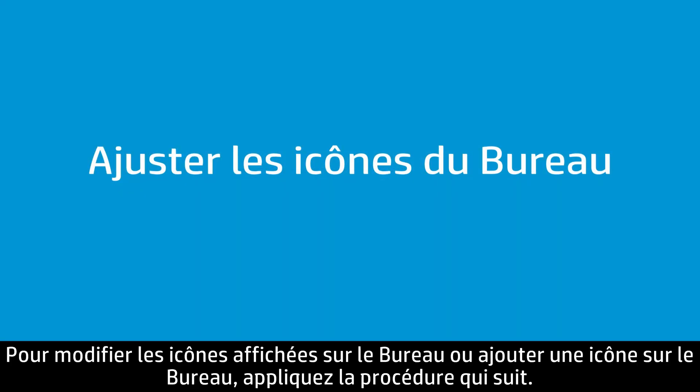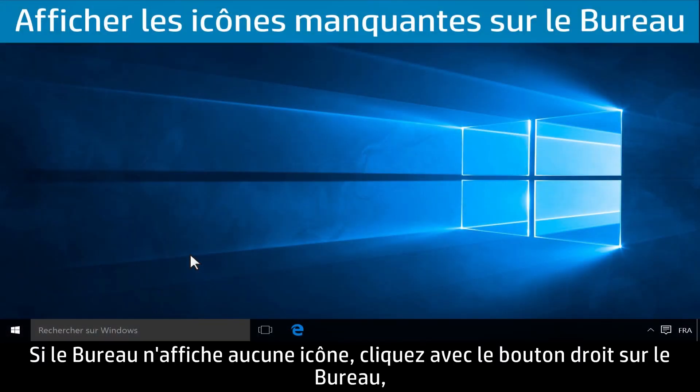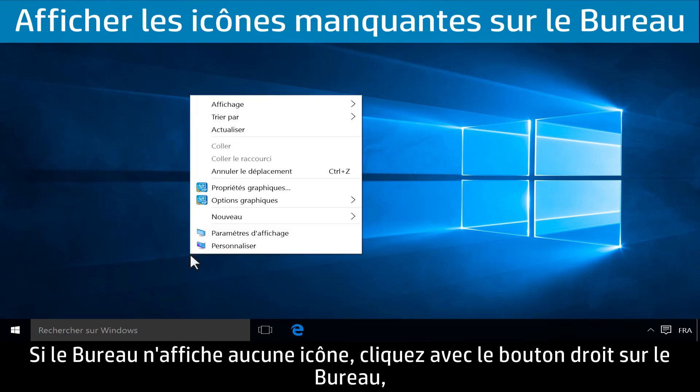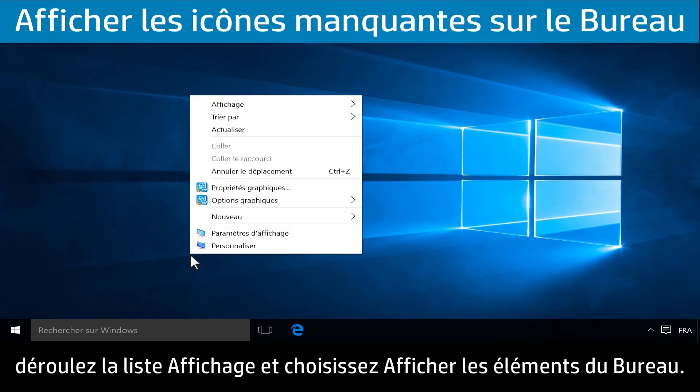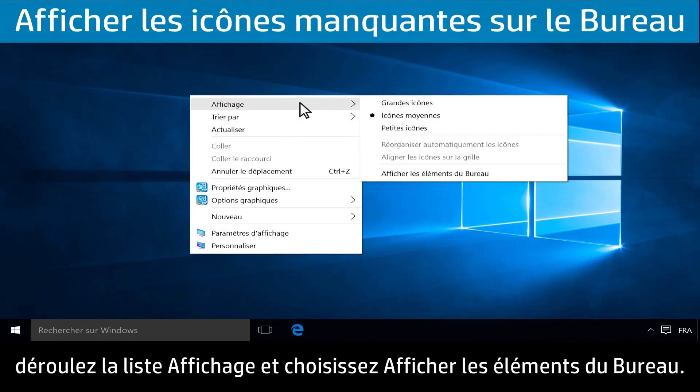Follow these steps to adjust or add new desktop icons. If all of the desktop icons are missing, right-click on the desktop, hover over View, and make sure Show Desktop Icons is selected.